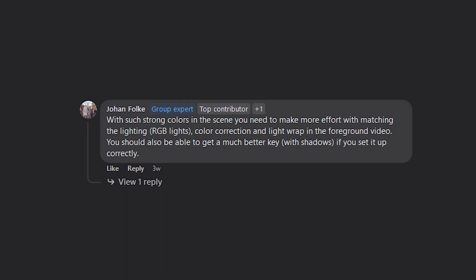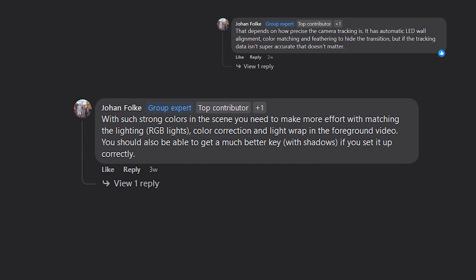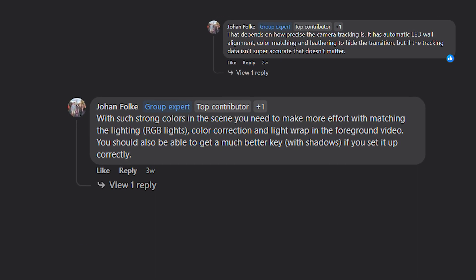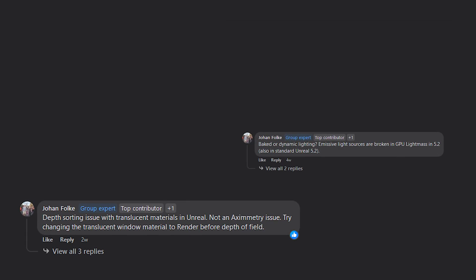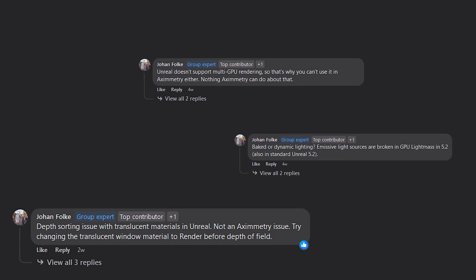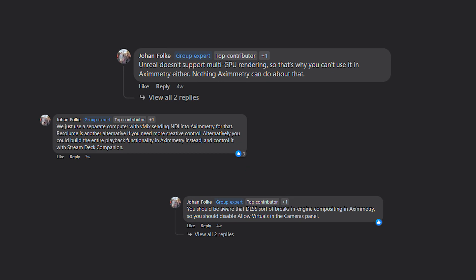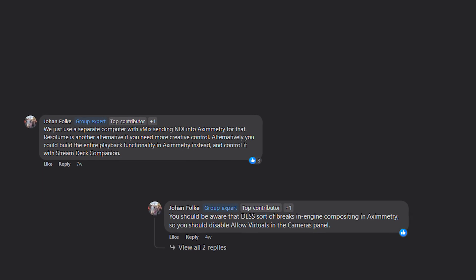But before that, I just want to let you guys know that you should really watch out for this guy Johan Foe. Because if you've been to the official Aximmetry and Unreal Engine Facebook group, you will see his name everywhere and he even has a tag that says group expert. And if you've been to the Aximmetry forum, you will see that he's also been busy there.